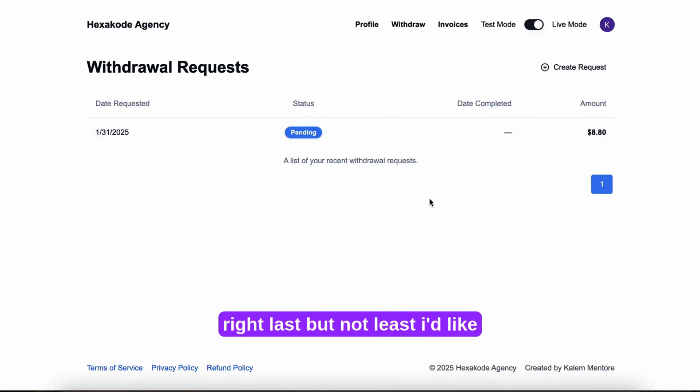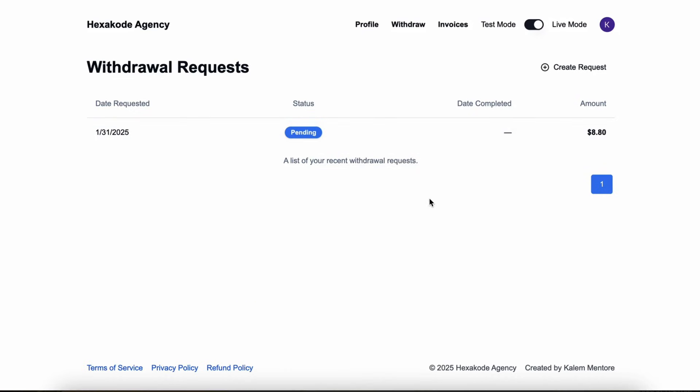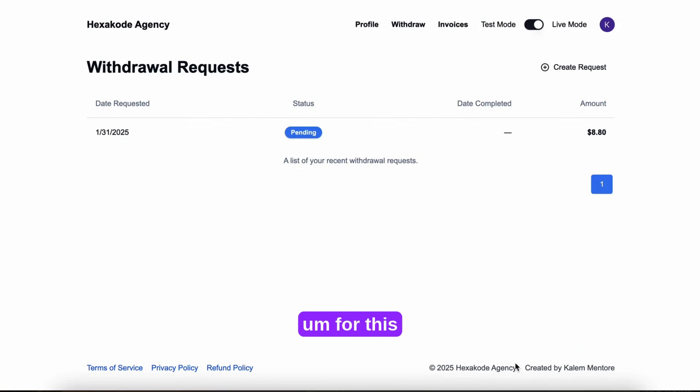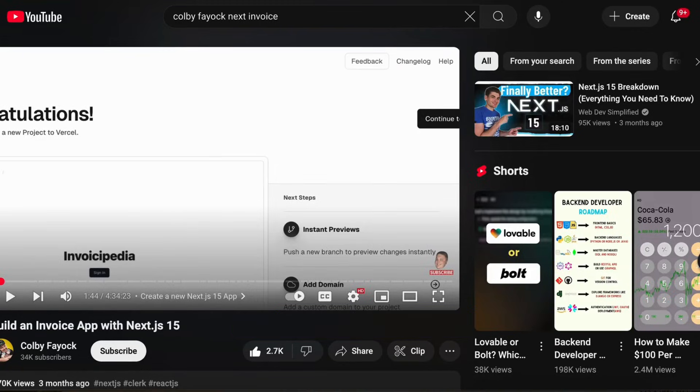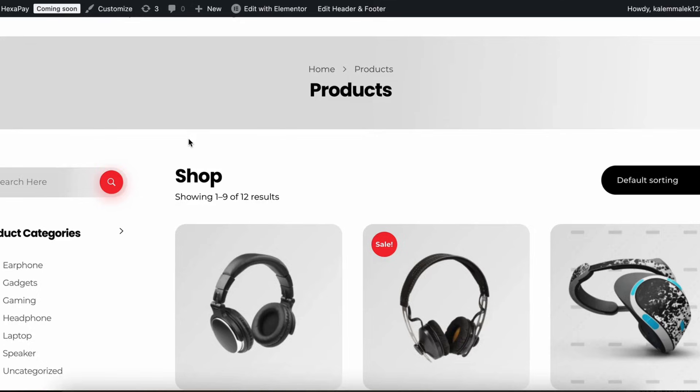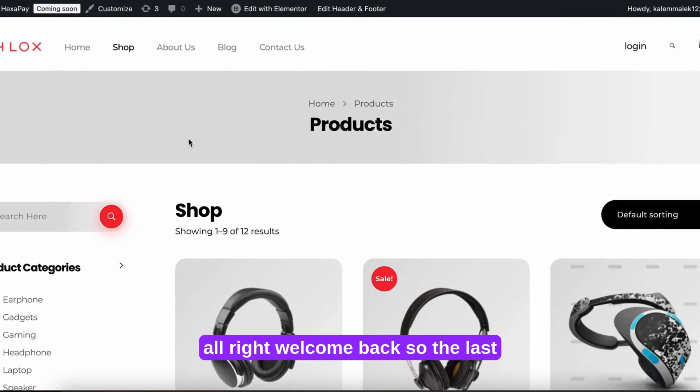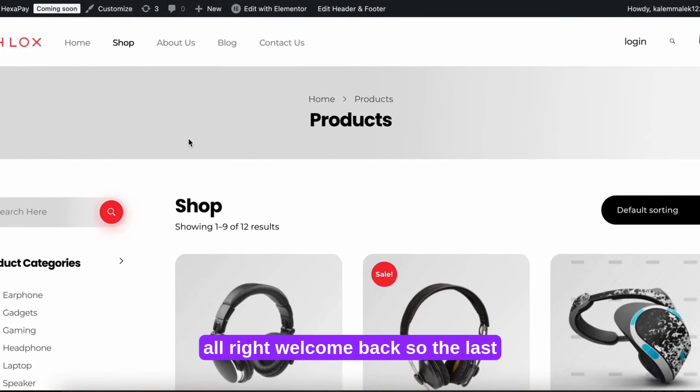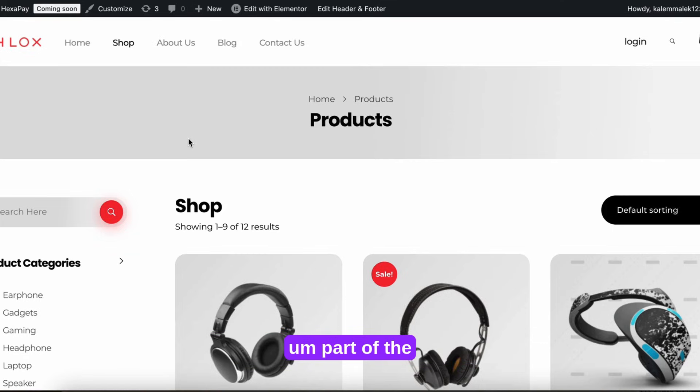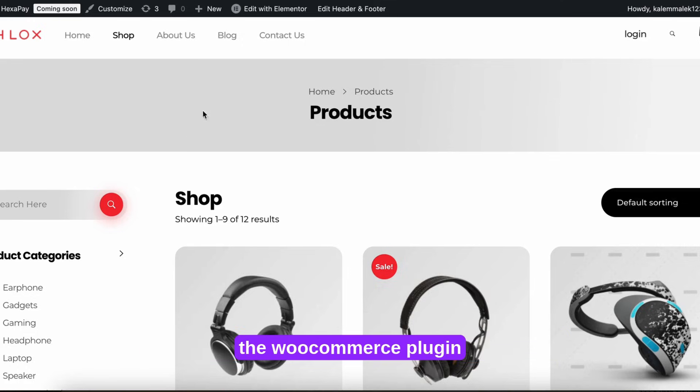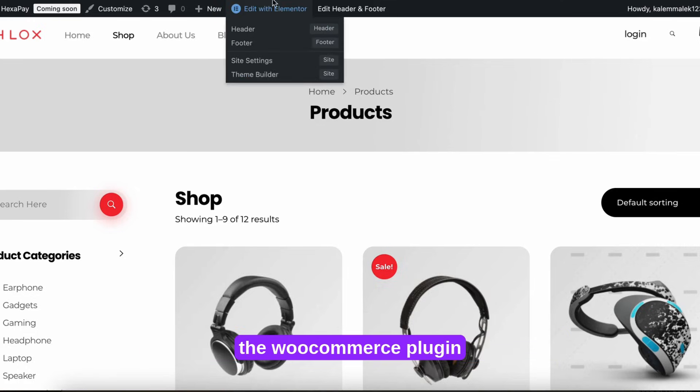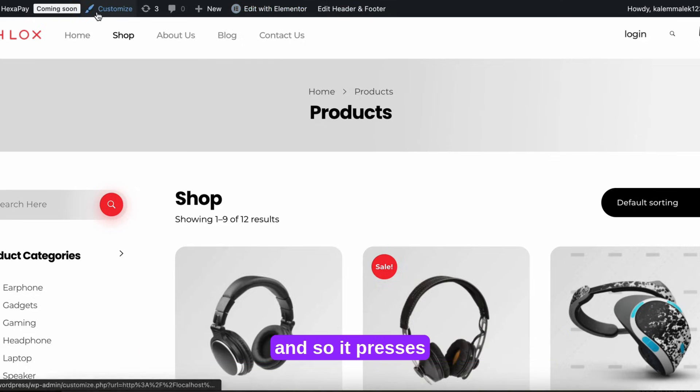Last but not least, I'd like to show you guys the WooCommerce plugin for this payments aggregator. Welcome back. So the last part of the payment aggregator I want to show you guys is the WooCommerce plugin.